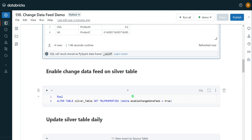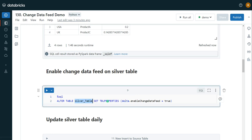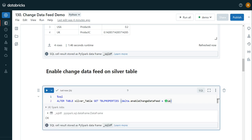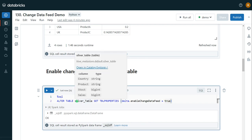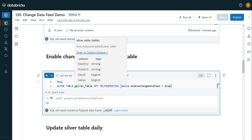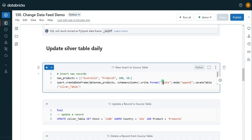Now I want to enable CDC for my source table, then make changes like insert, delete, and update, and show how to capture those modified records and process them to the gold table. As mentioned earlier, to enable Change Data Feed for an existing table we use the ALTER TABLE syntax. Here, silver_table is my table name and I'm enabling the property 'delta.enableChangeDataFeed = true'. Now it's enabled. Previously I created the table, which is version zero; altering the property is the next version. The previous version is not part of Change Data Feed — this feature applies starting from this operation only.